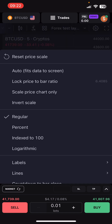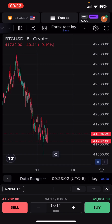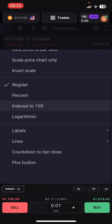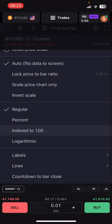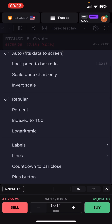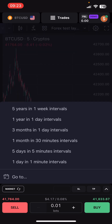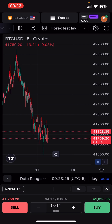There's also a little hexagon chart settings button. This is where you get auto-fit data — same as the 'A' button — logarithmic scale (same as 'L'), the ability to invert the scale, count down to bar close, and change the date range of how data is displayed. Just like TradingView.